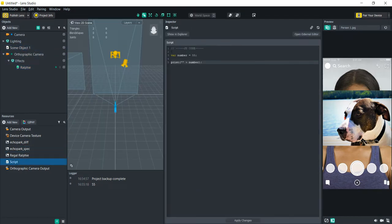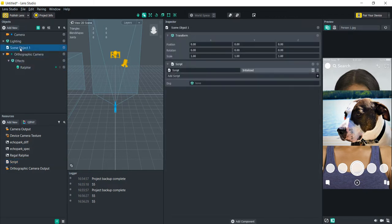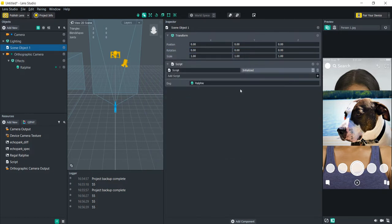To reference a scene object in the script, go to the top of the script where the comments are and use two backslashes, then the at symbol, then type 'input'. This tells the script it wants to take an object in from the scene. You then specify what type of object — we're going to use SceneObject with capital S and O. After that, name the scene object; I'm going to call it 'dog'. Once you apply the change and go back to the scene object, you'll see it's added the ability to put in a scene object — so let's find the Ralphie sprite and add it in.